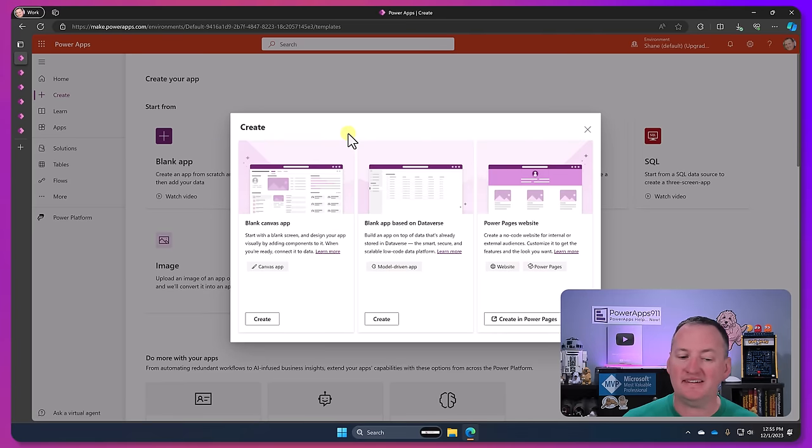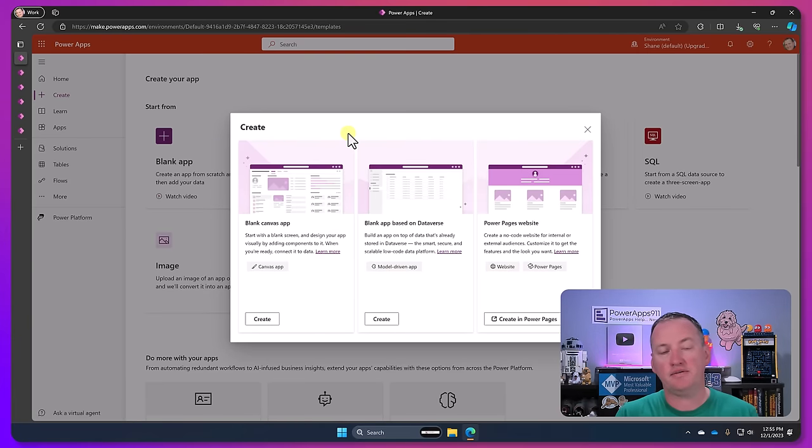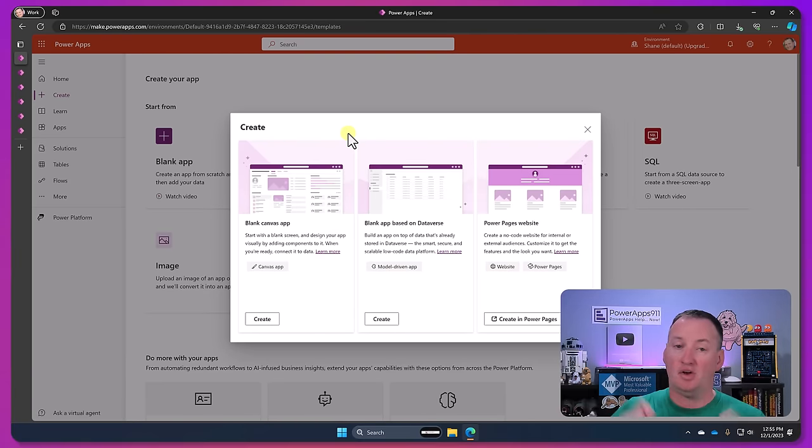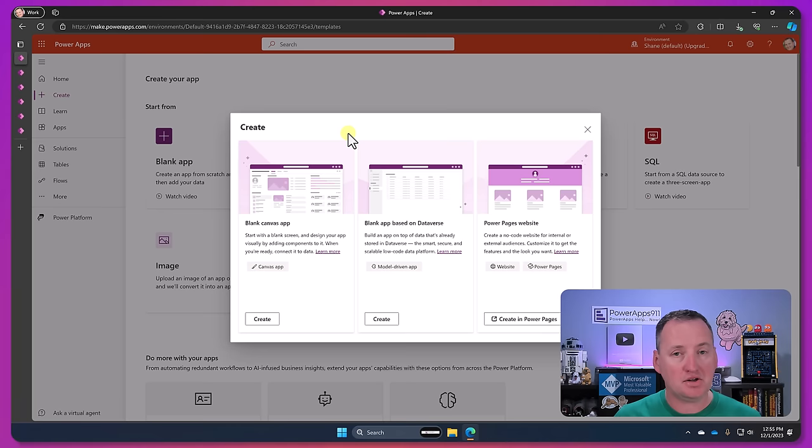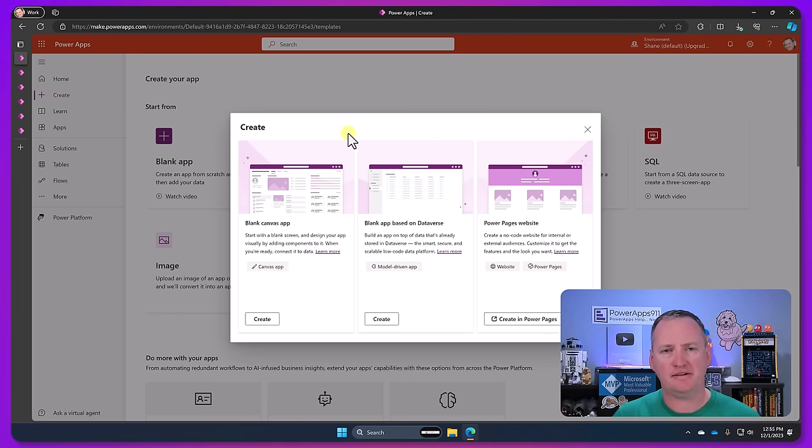You're going to see that there's three different things here. So these are the three different products that are PowerApps, which I think is a major point of confusion for people. Like I know PowerApps, and I'm going to be like, what do you know about PowerPages? Like I don't know that.